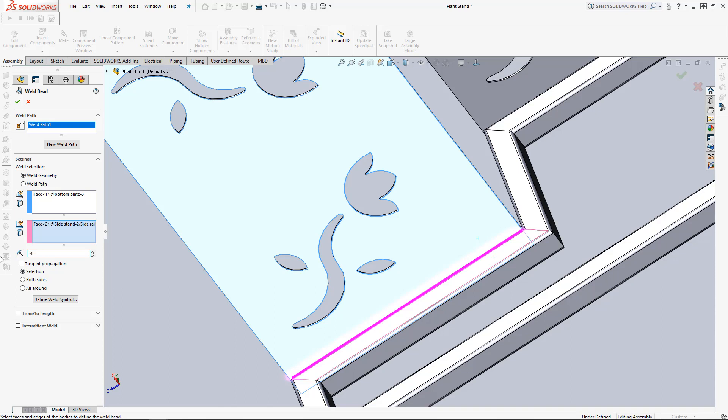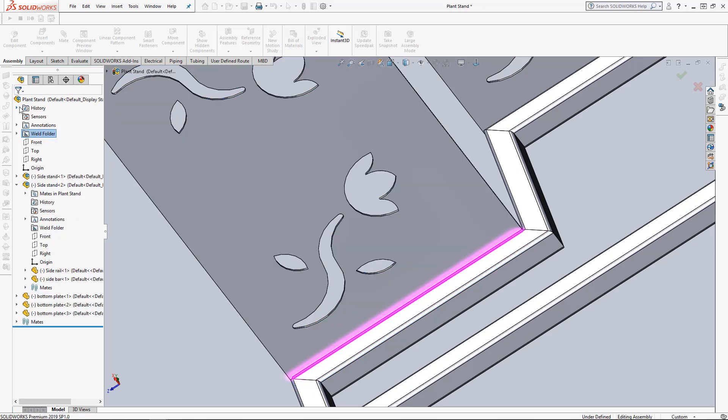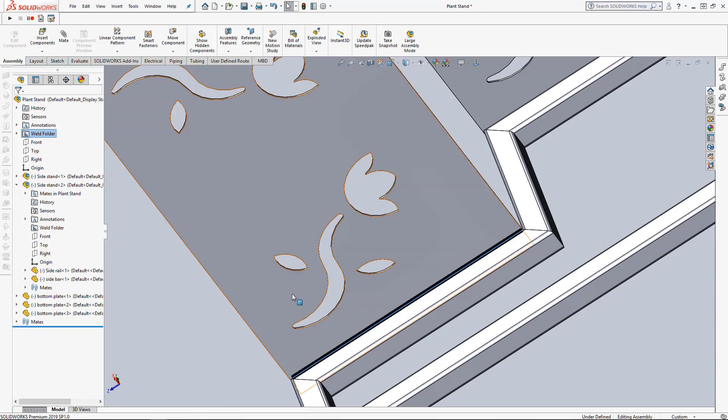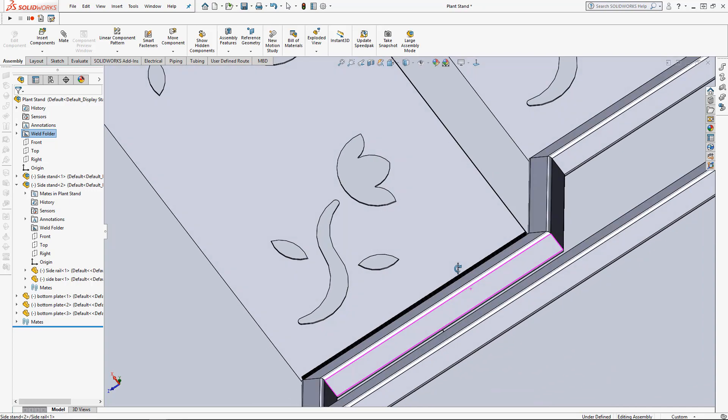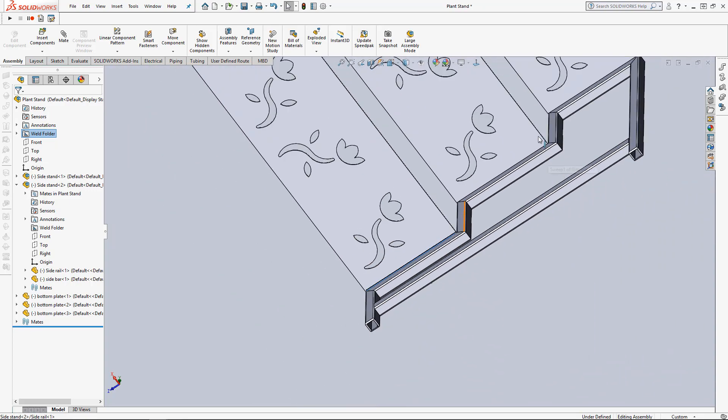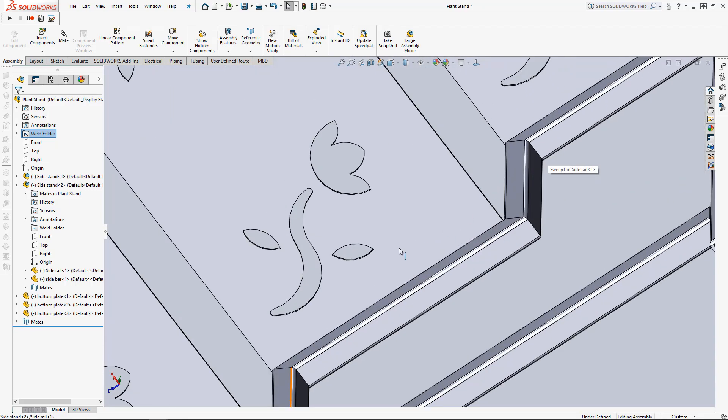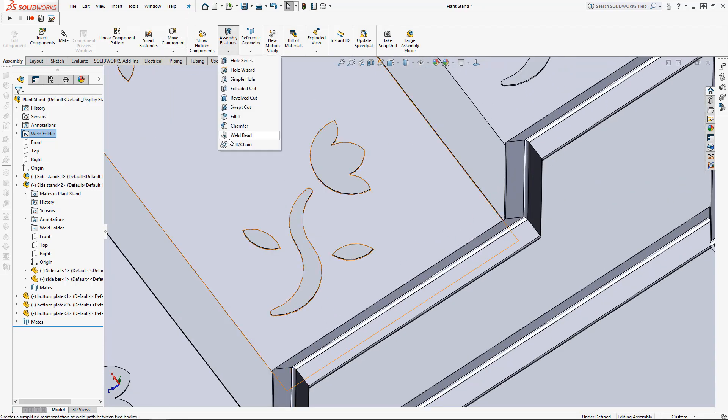We can clarify the radius of the weld bead. Let's do four. Accept that and as you can see we have a black weld bead added to our assembly here.